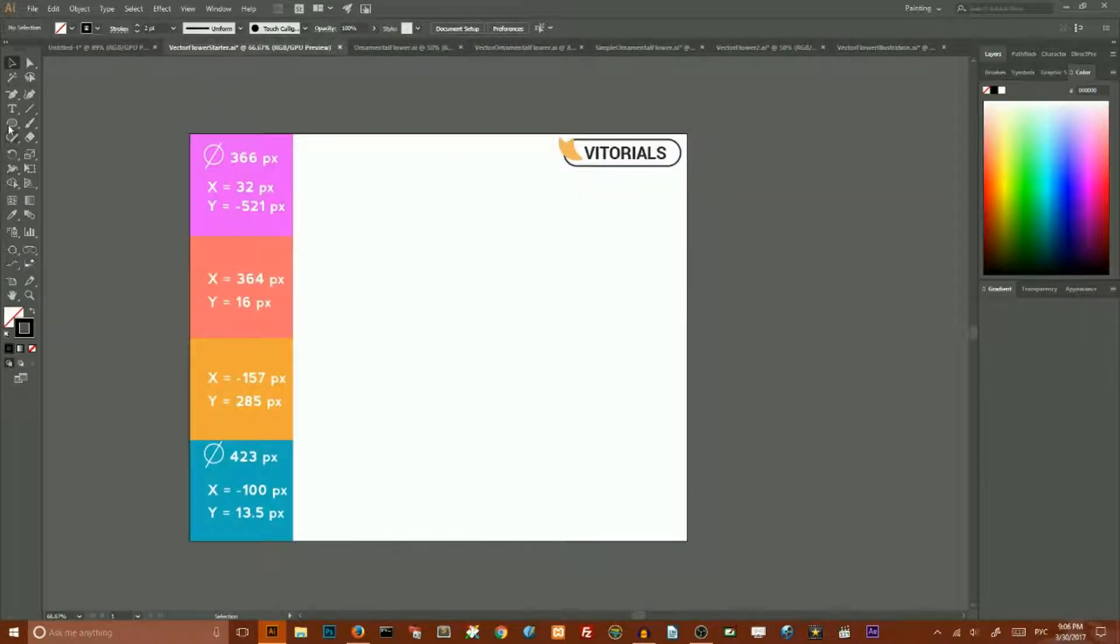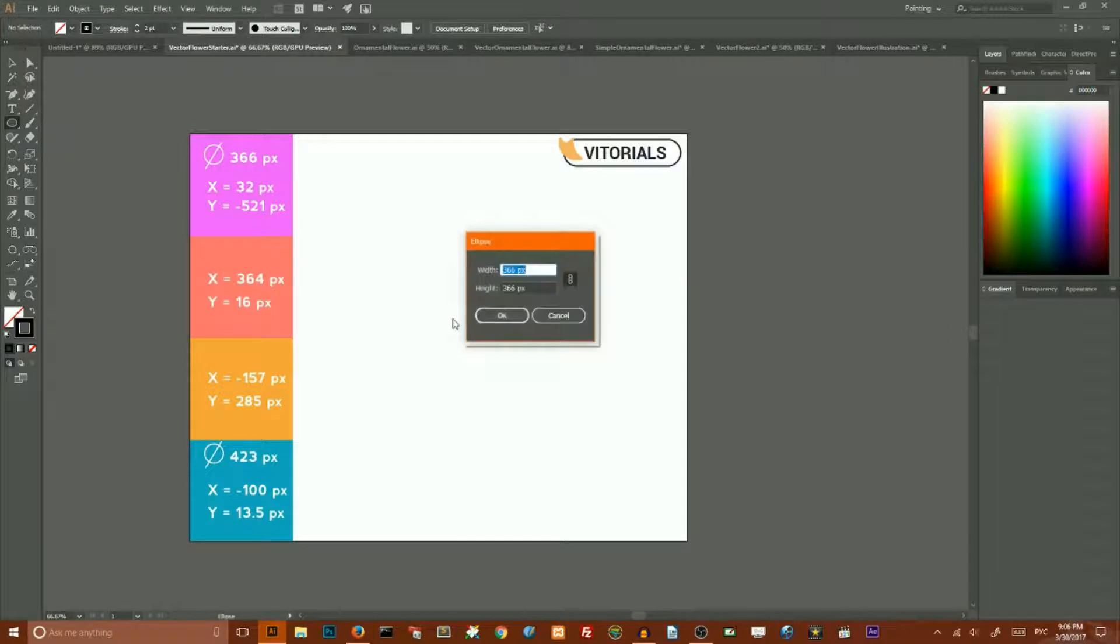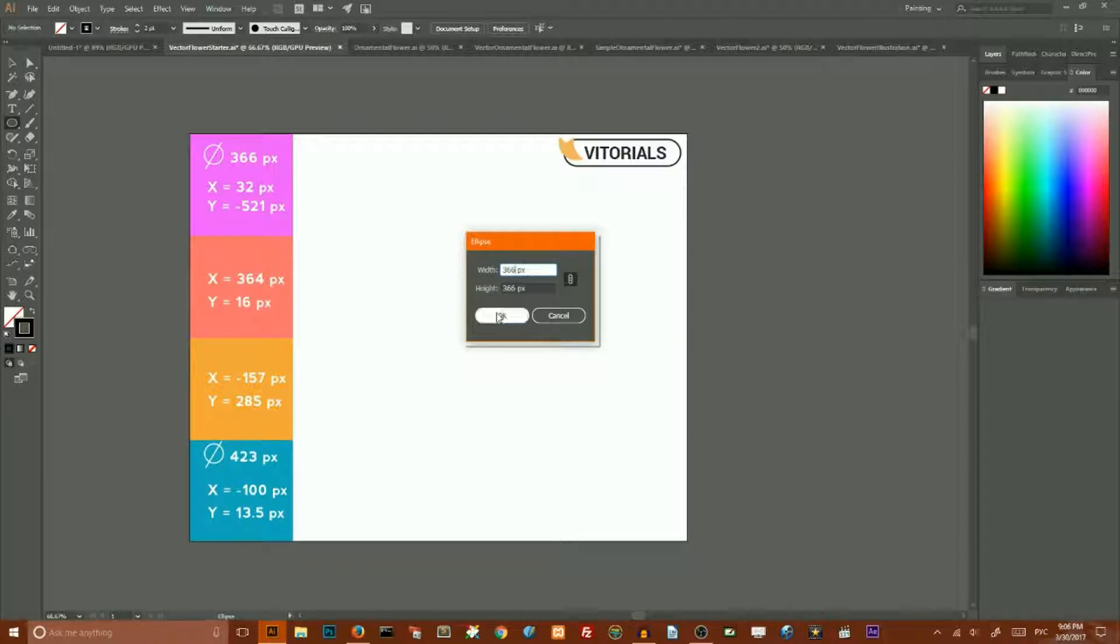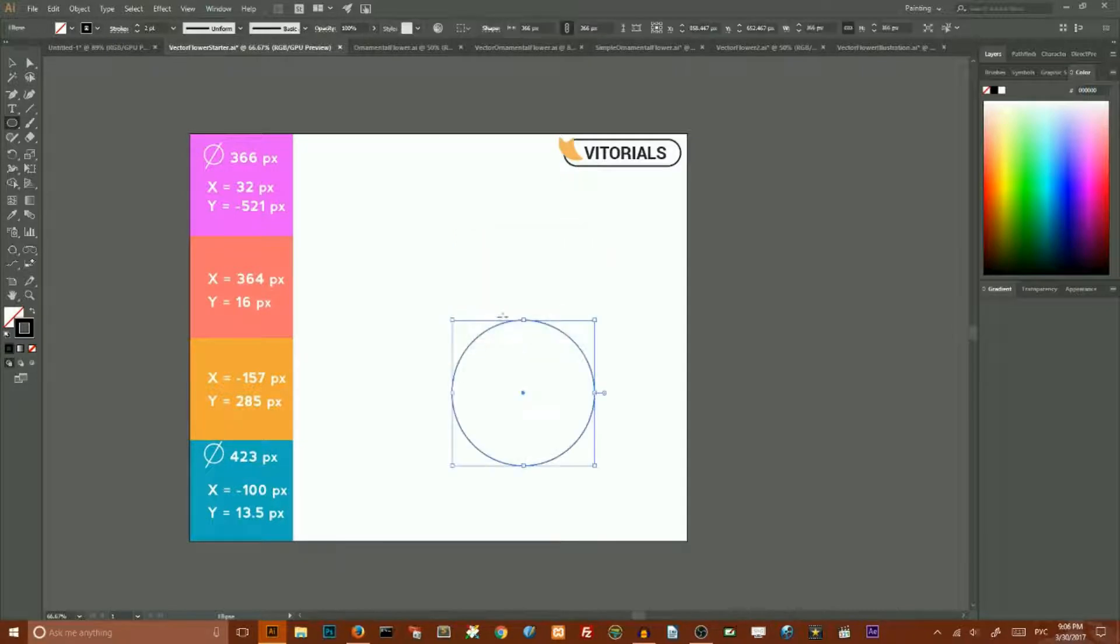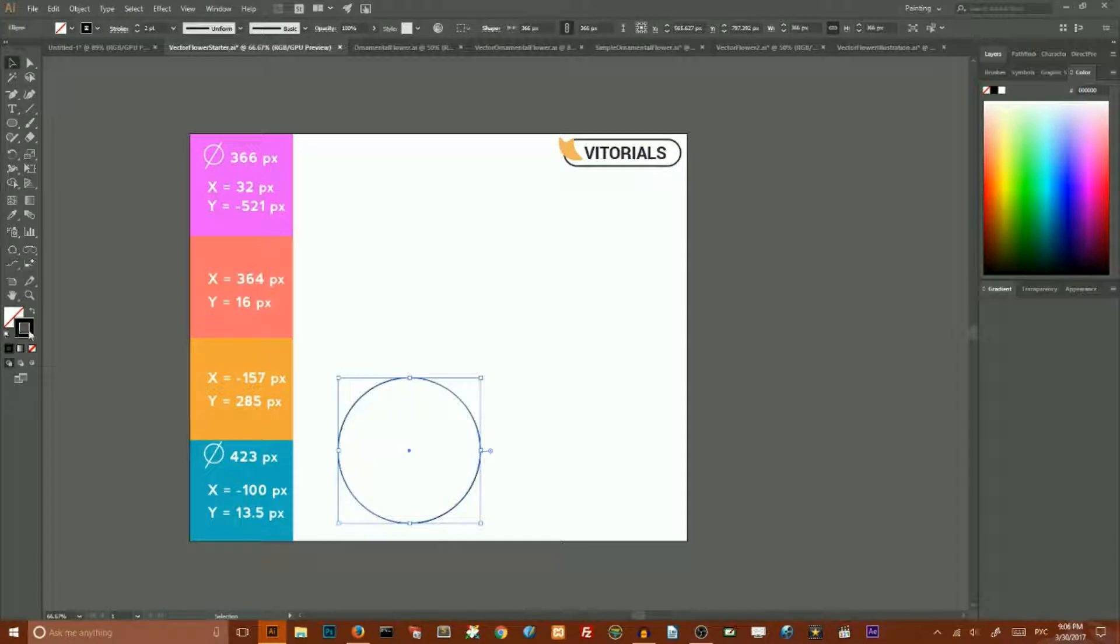And go to Ellipse tool, click on your artboard and enter the value 366 pixels for width and 366 pixels for height and click OK to create this circle. And set the stroke color to black and stroke weight to 2 points.